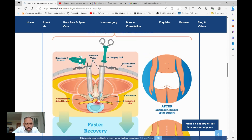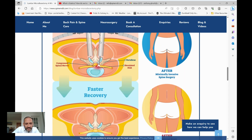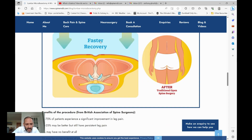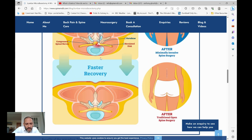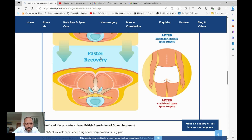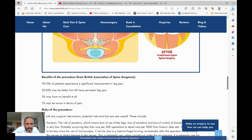Using a minimally invasive approach allows for a faster recovery with less tissue damage, and we try to get patients up straight away after the operation.